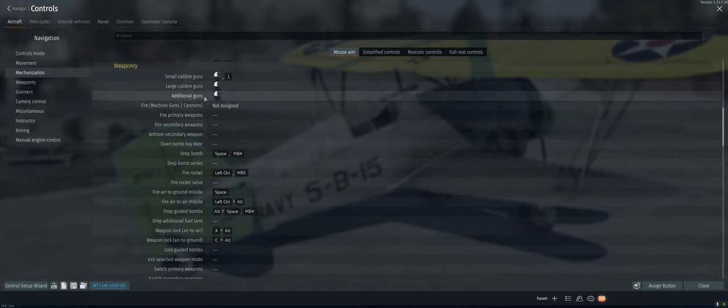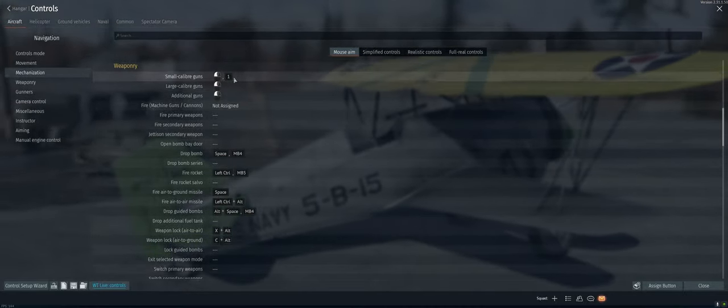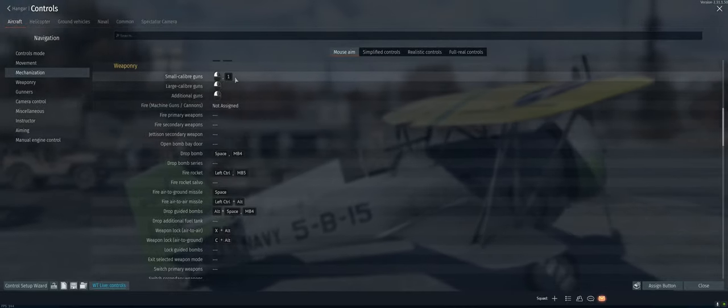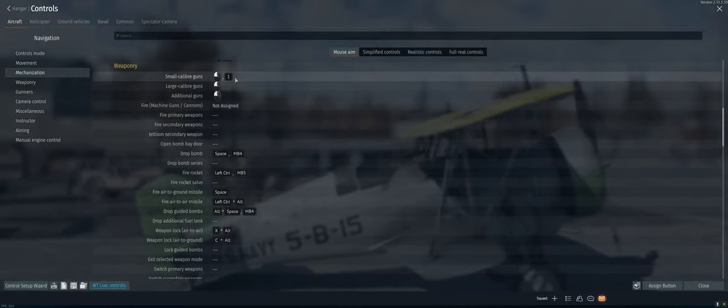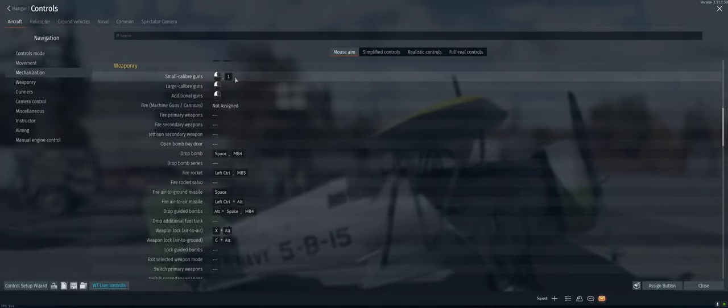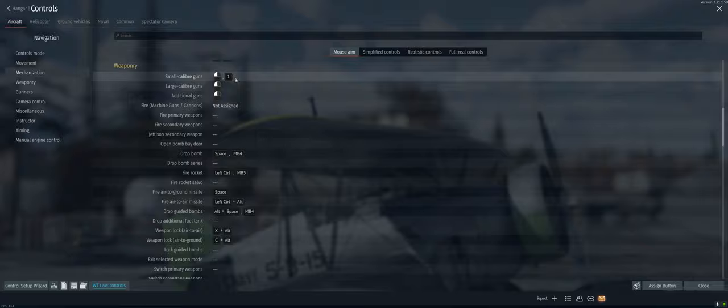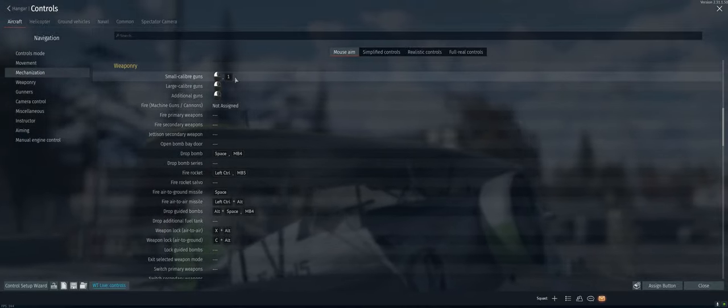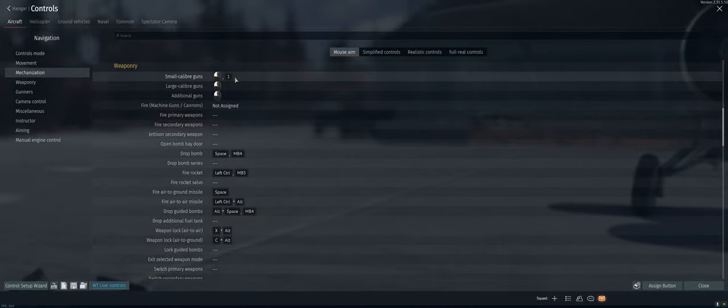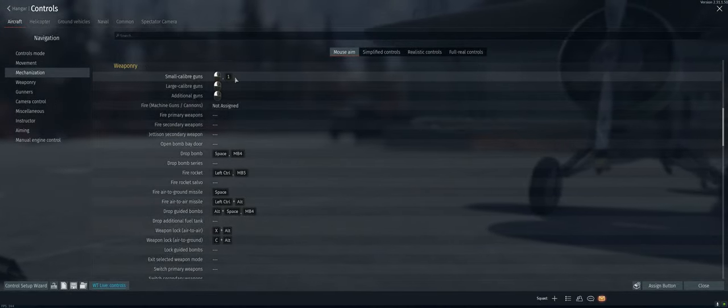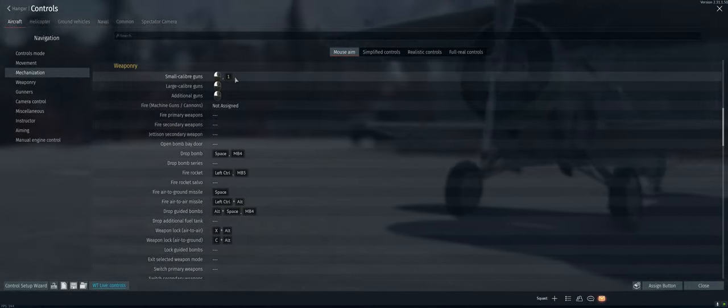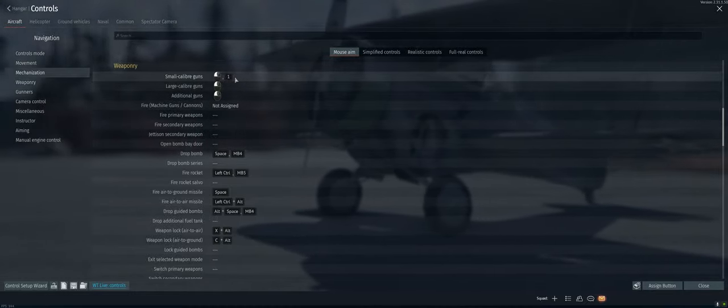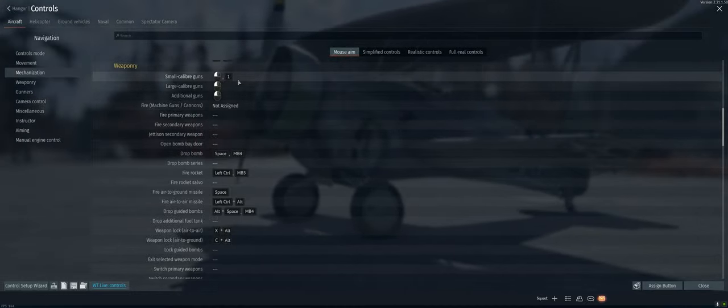Small, large caliber, additional guns. So a lot of people, not a lot of people, but enough people end up doing this, where they change the button for their small caliber and large caliber. I just assume to shoot the shit out of whatever's in front of me with everything I got. So I'll leave them all on the same button.